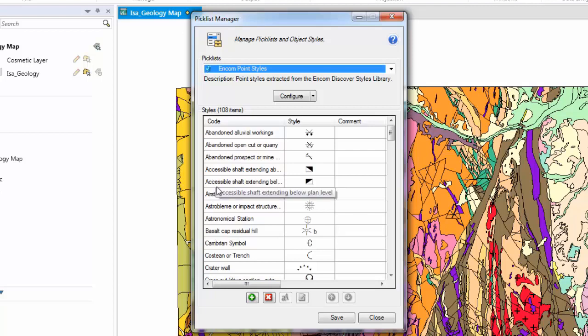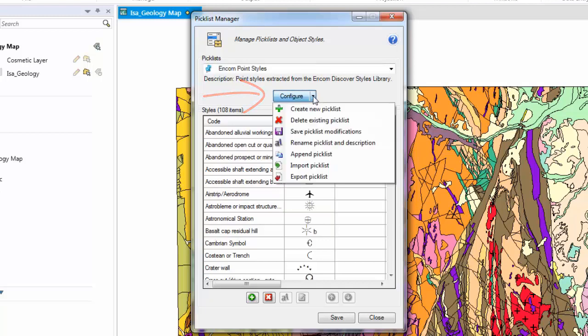In this tutorial we are going to concentrate on this Mount Isa data set. Under this Configure drop down are numerous options for managing your Picklists and your Object Styles.